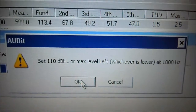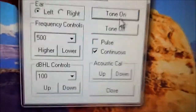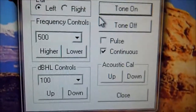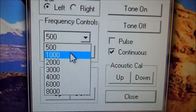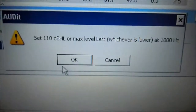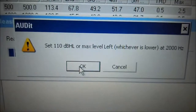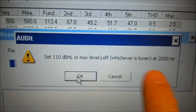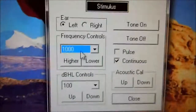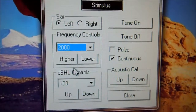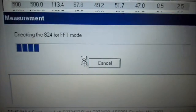Now we're going to select 110 at 1000 — 100 at 1000. Again, 100 is the greatest that we have. Set it at 110 or max, which our max is 100 at 2000. Move the audiometer software, select 2000. Tone is still on. Come back over to the audit software, we're going to hit OK.